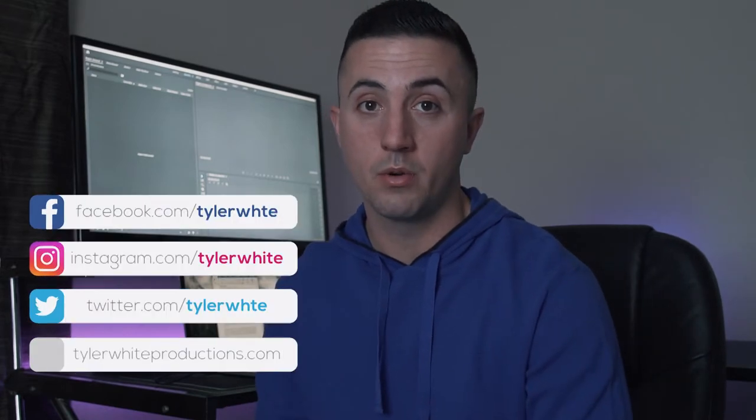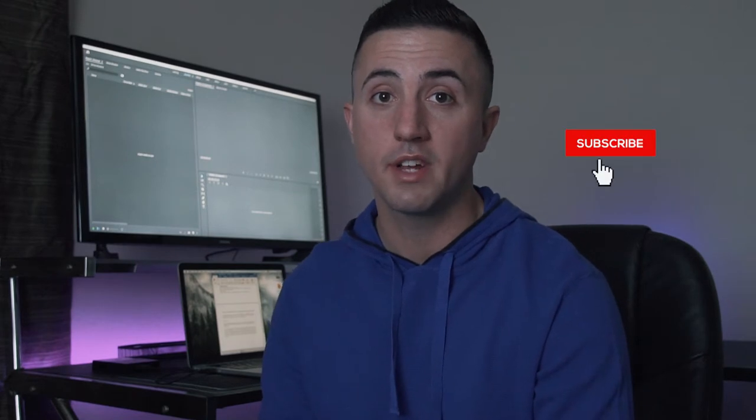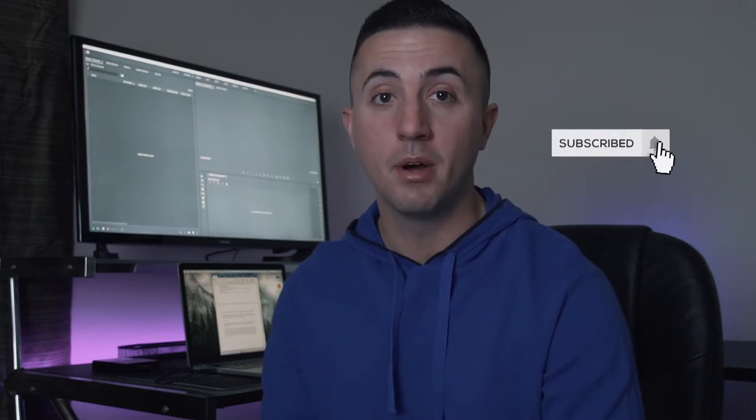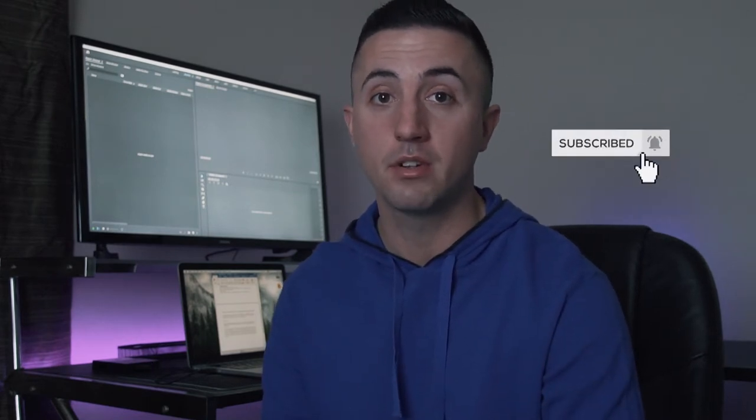Well today I'm going to show you how to do slow motion in Premiere Pro. Hey there, thank you for checking out Video Editing with Tyler White. I'm Tyler White and I've been a video editor for about eight years. So if you're looking to increase your skills editing video, tap the subscribe button and hit the bell so you don't miss a single video.